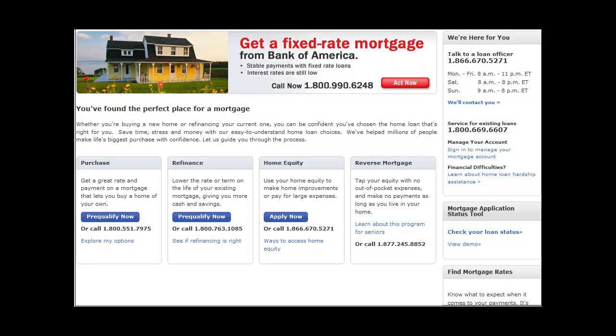A mortgage is defined as a loan secured by the collateral of some specified real estate property that obliges the borrower to make a predetermined series of payments.